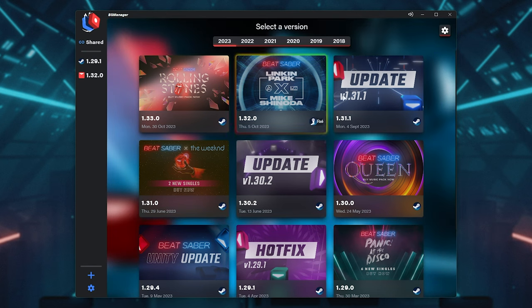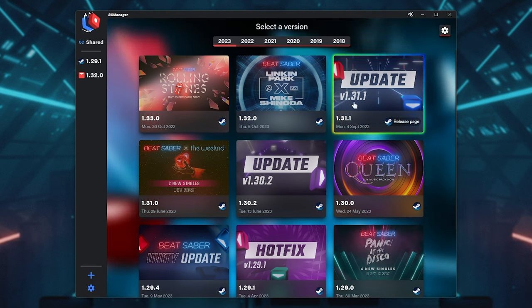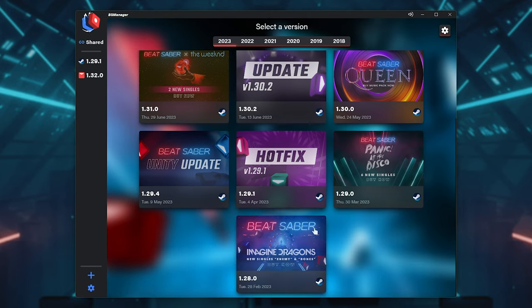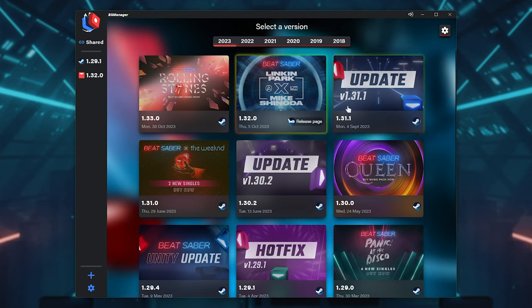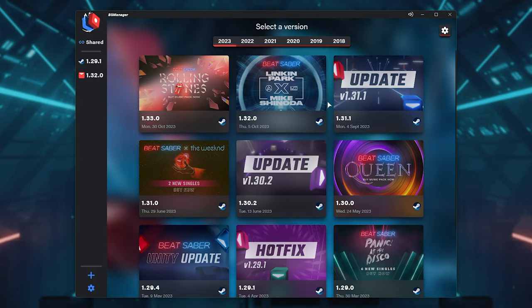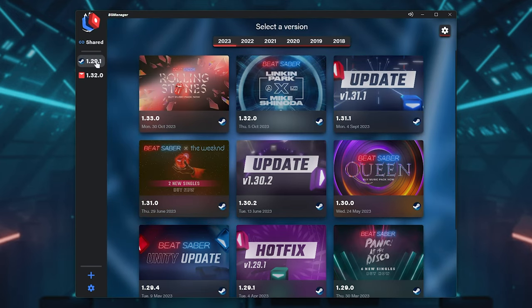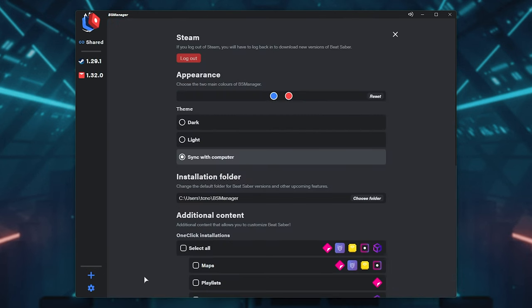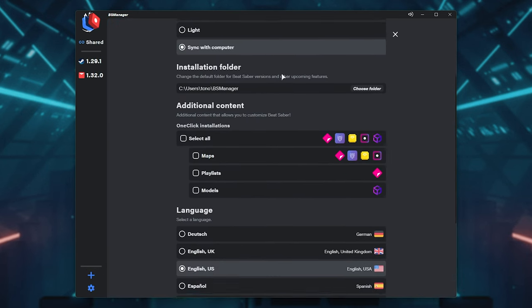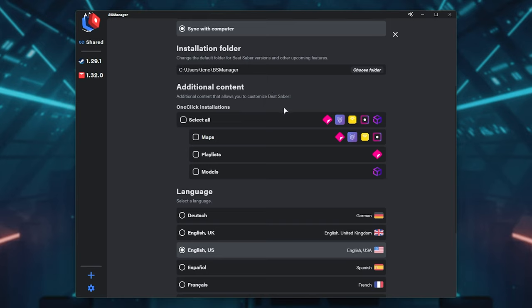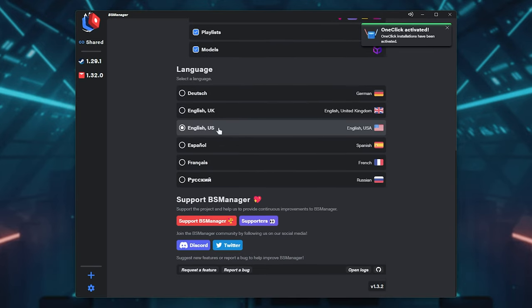I think maybe 1.31 has mods. Anyways, you get the point. We can add the latest versions here and mod them as we see fit. On the Settings tab at the very bottom, we can customize the program's appearance, installation folder, enable one-click installations for different kinds of content, choose a language, and that's it.